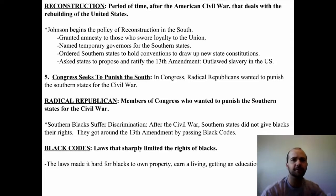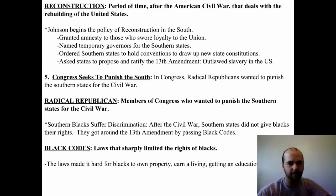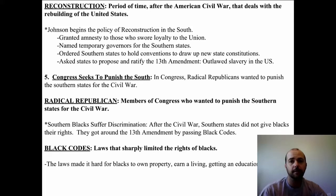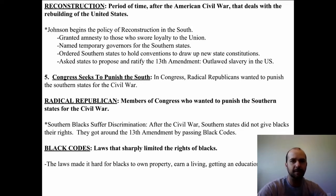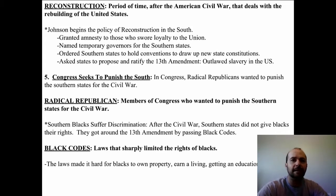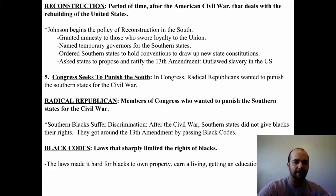Reconstruction is defined as a period of time after the American Civil War that deals with the rebuilding of the United States. A lot of things had to happen: cities needed to be physically rebuilt, new people loyal to the Union had to be elected, and the mindset of people had to change. President Johnson, who took over after Abraham Lincoln, began the policy of Reconstruction. He granted amnesty to those who swore loyalty to the Union, named temporary governors for the Southern states, ordered Southern states to hold conventions to write new constitutions, and asked states to propose and ratify the 13th Amendment, which outlaws slavery in all of the United States.